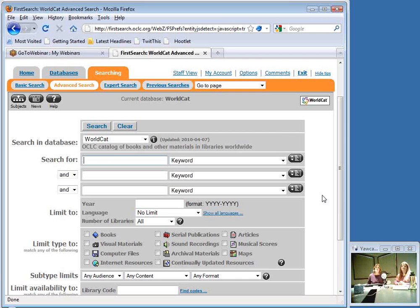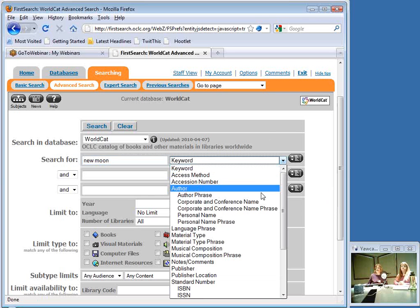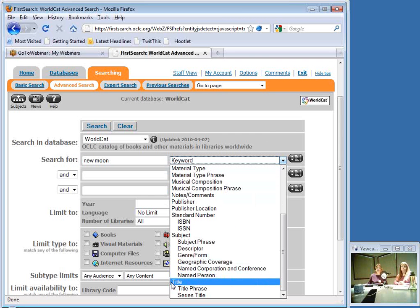There are basically two types of searches people do in WorldCat. They come knowing exactly what they're looking for — a known item — so they might do an author-title search. Or they're trying to see what's out there on a particular topic. We're going to start with the most straightforward type: an author-title search. I'm picking an item I know will be well represented in the database, so I'm typing in 'New Moon' and selecting 'Title' as the field. Then I'll type in the author's name, Stephanie Meyer, and select 'Author.'